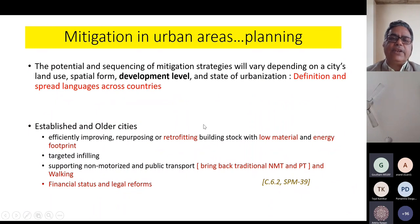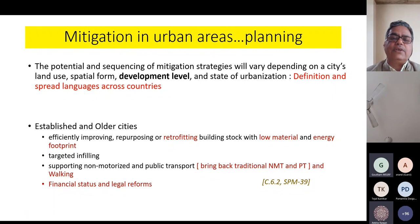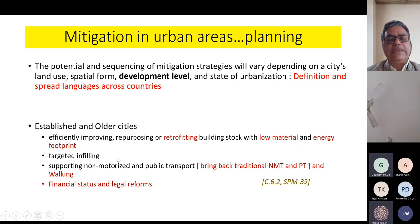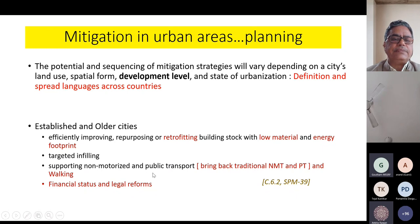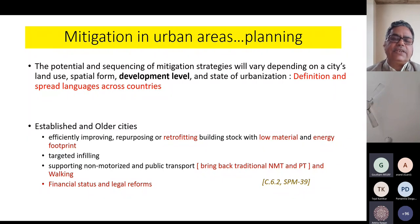Another sector very profoundly and elaborately discussed is urban planning. When we talk about established and older cities, we are talking about improving, repurposing, and retrofitting building stocks. Some of these older building stocks, if they have to be replaced with low material and energy footprint, it's not only about doing something new and retrofitting, but also how to remove the earlier ones. The concept of targeted infilling processes is relevant for older cities.